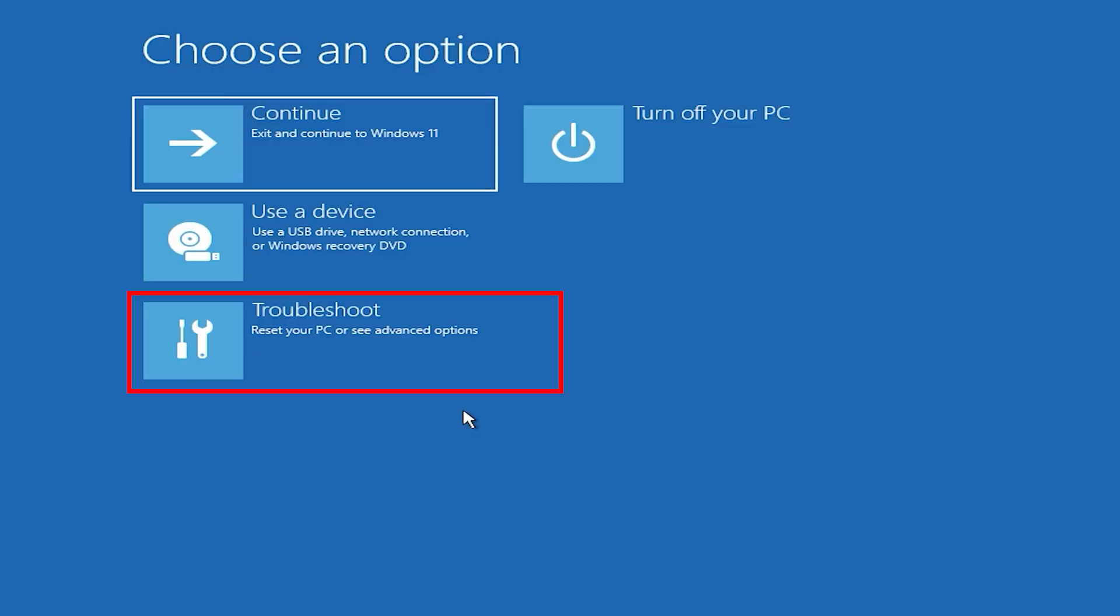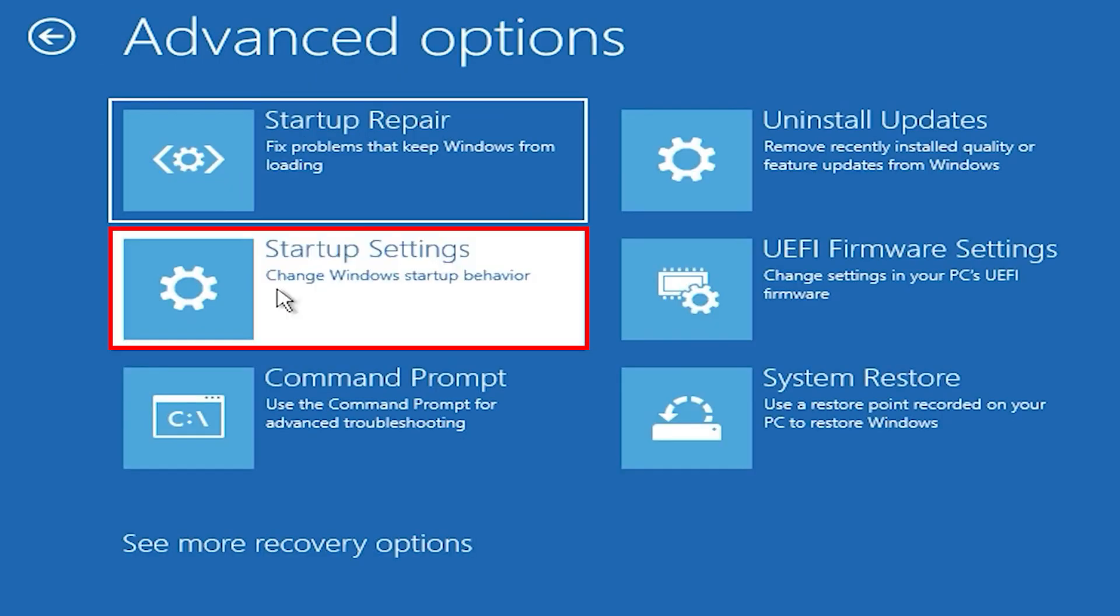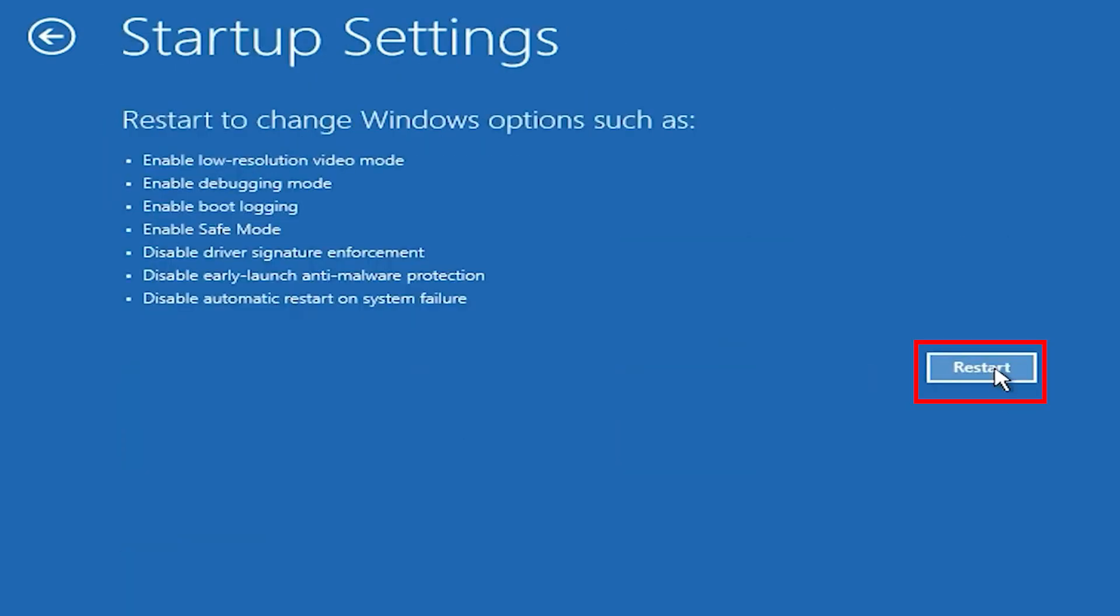Once your PC restarts, go to Troubleshoot, then Advanced Options, then Startup Settings, and click Restart again. When your PC starts up, choose the fourth option to enable Safe Mode.